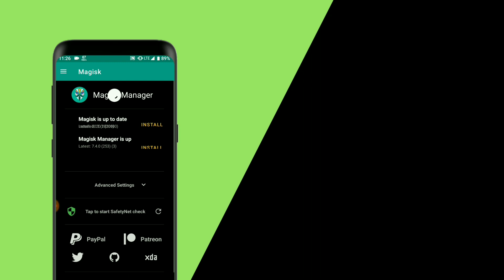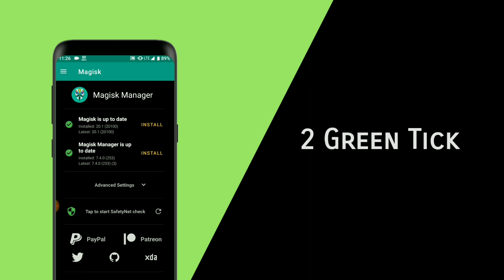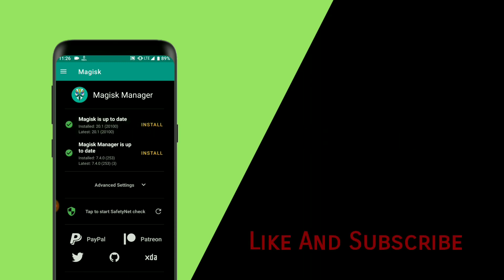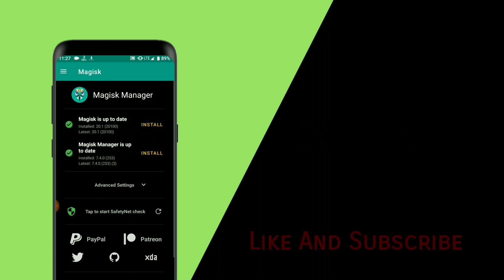Now we are back to our device. To check whether Magisk Manager is installed or not, open Magisk Manager. You can see the two green ticks. This means you have successfully installed Magisk Manager in your device.